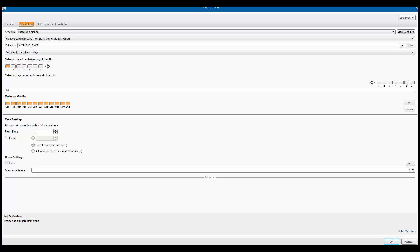We also see in the calendar days from beginning of the month that we have selected the one option. This will schedule the job on the first day of the period. We also see that all the months are selected. We don't have other options selected in the scheduling tab.